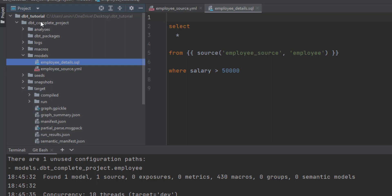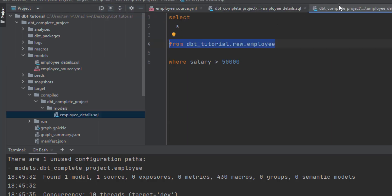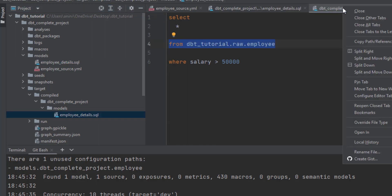To see what compile and run do, you have to go to your target folder, which should be in your root folder. Go to target first and let's see what the compiled version of the query looks like. It creates with the same project name and you can find the model here.